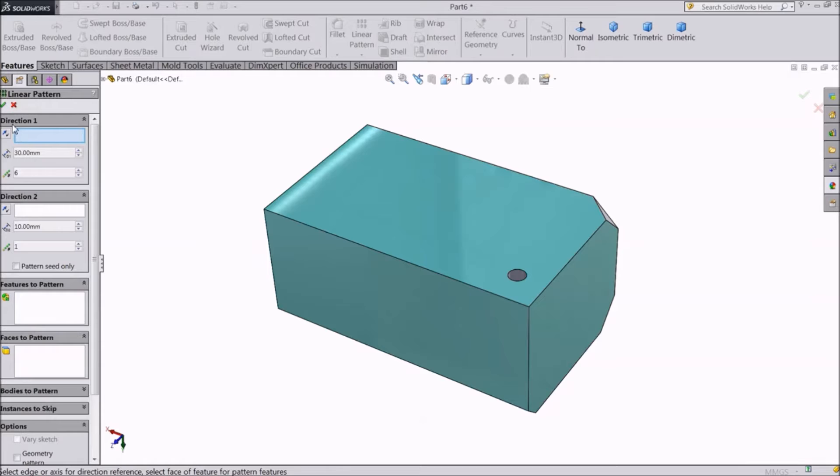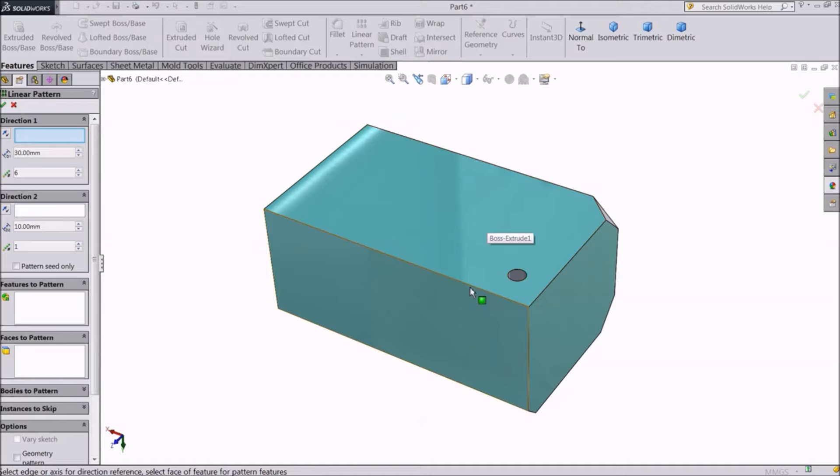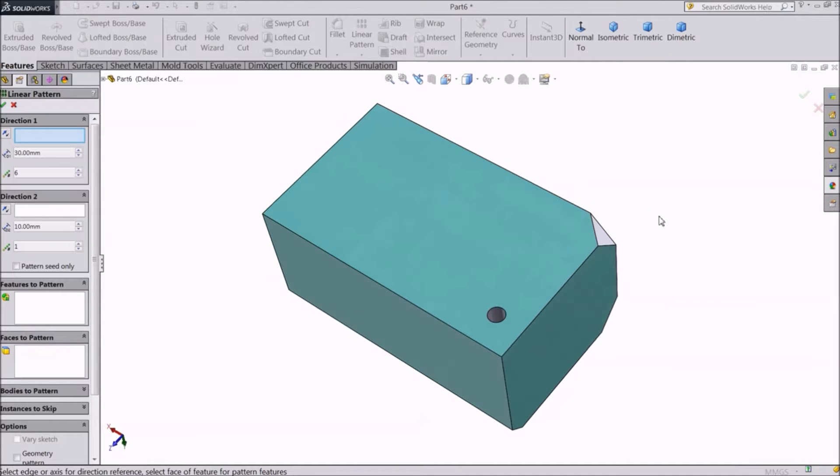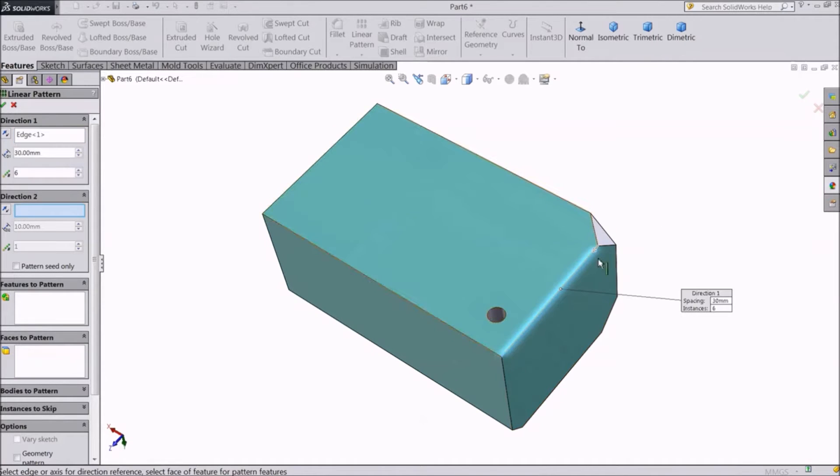In direction 1, you can either select the default axis XYZ, or any line. We will select this edge.